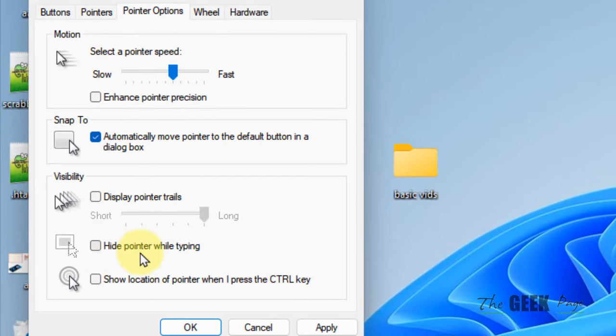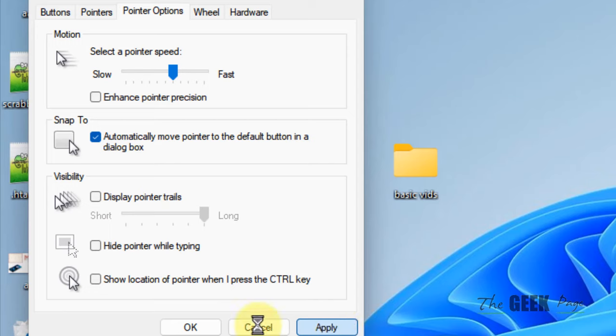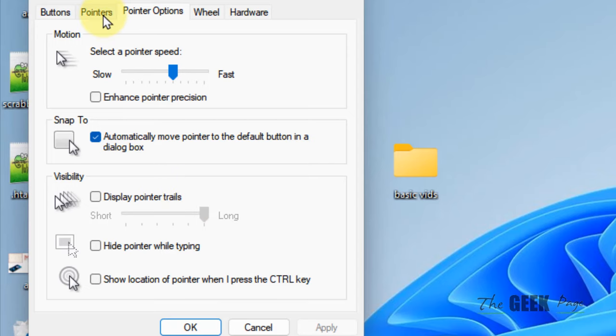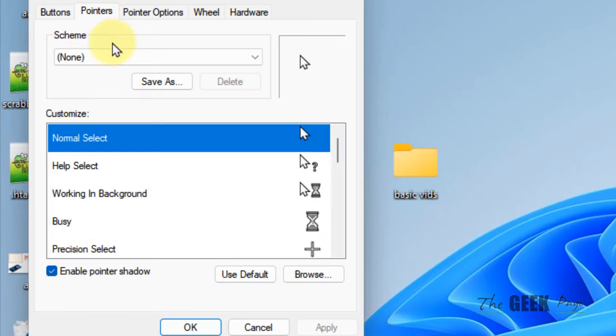Now uncheck this option 'Hide pointer while typing' if it is checked. Uncheck it, click on Apply and try again, and the problem will be fixed. If this does not get fixed, there is a second method.